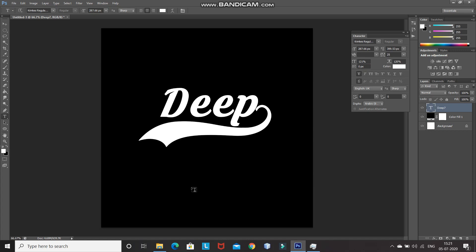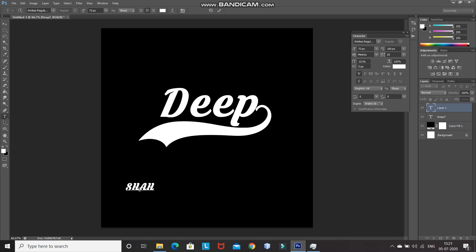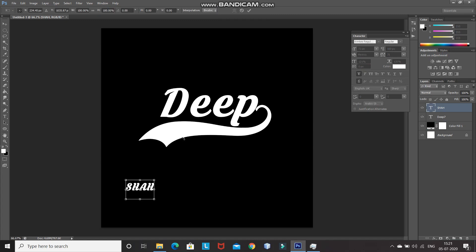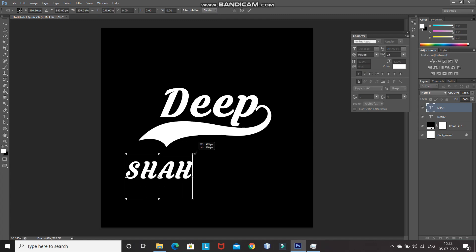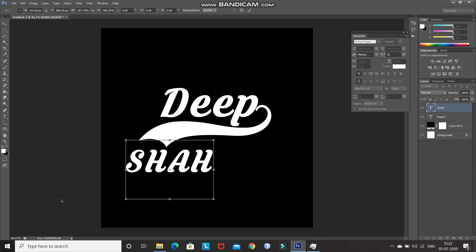Now I need to type in the second word of the text below this swatch. For that, click on the document and then type in the second word. I want to keep this second word in all caps. After that, click on the tick icon to place it. Then press Ctrl+T and scale the text as follows.